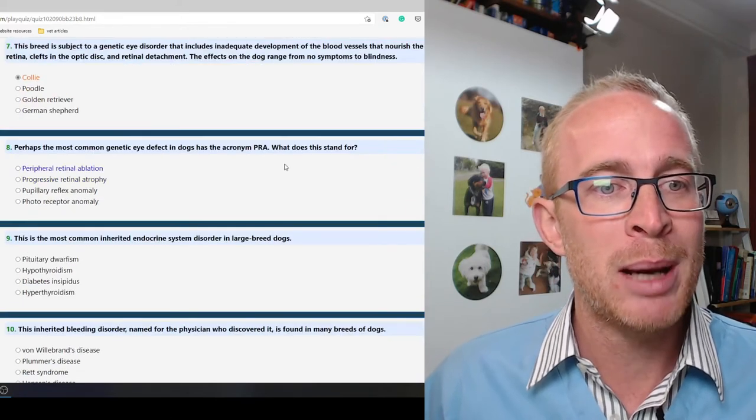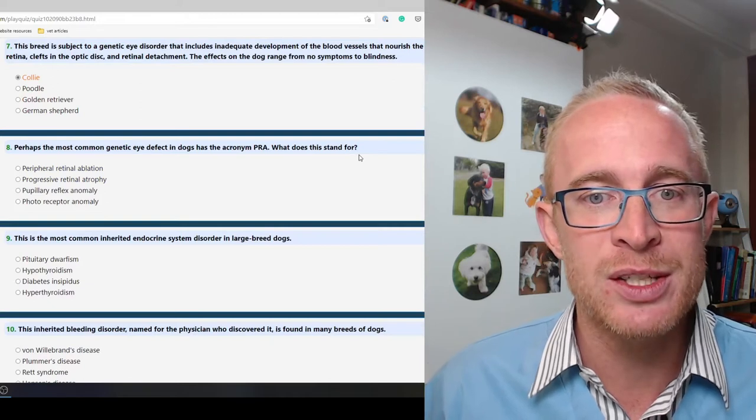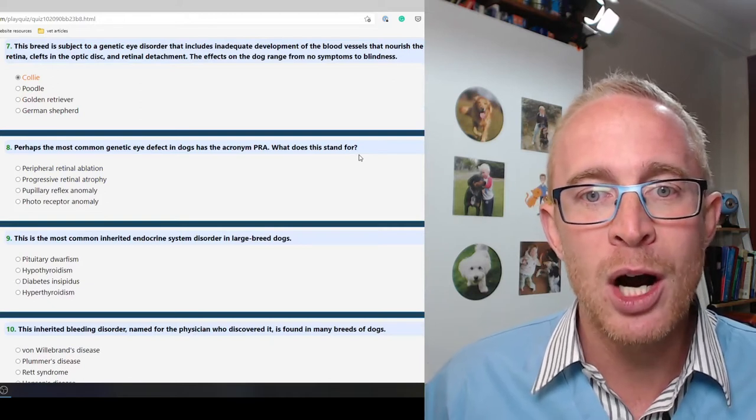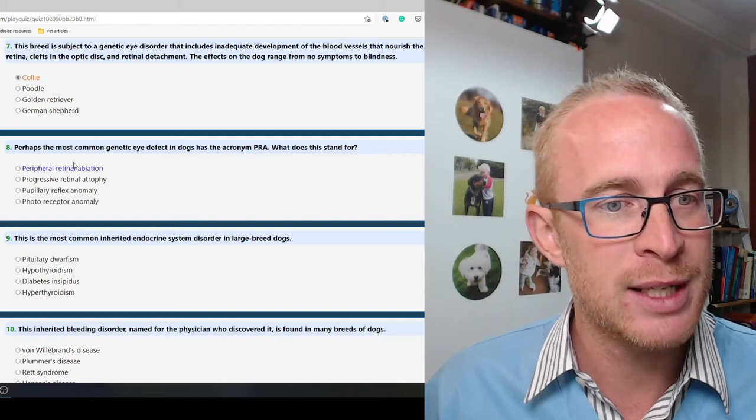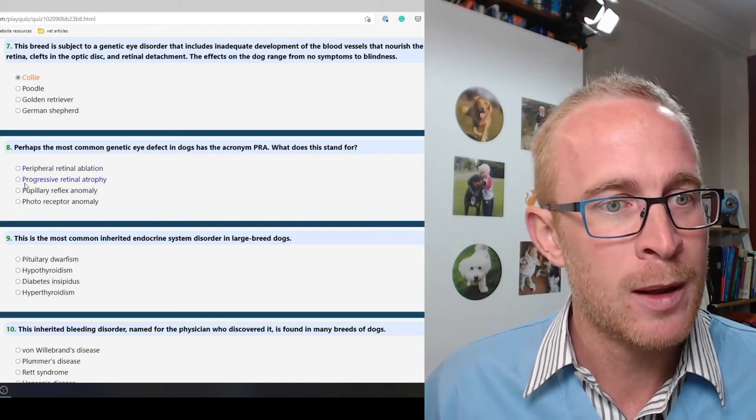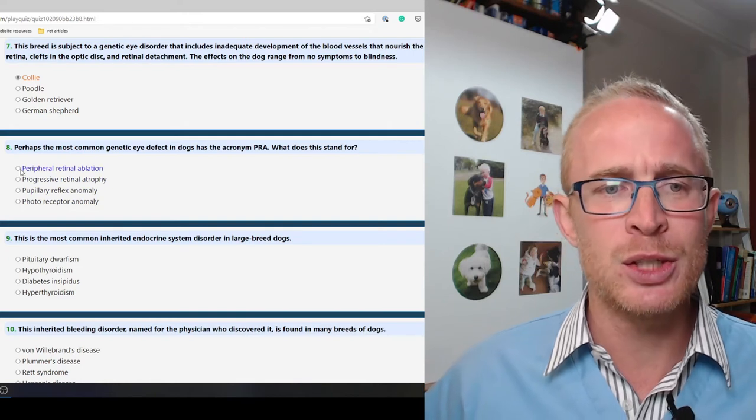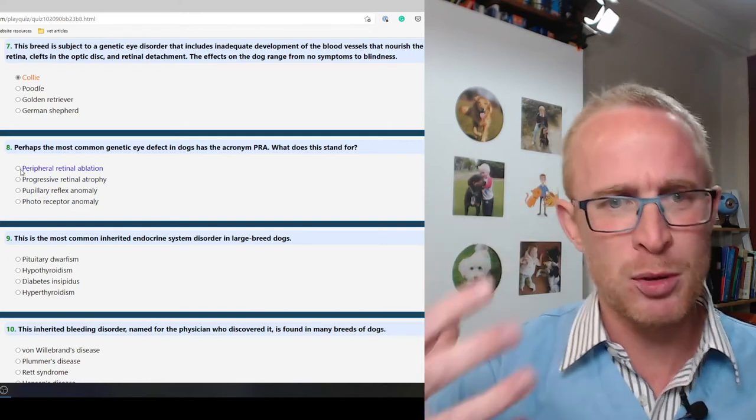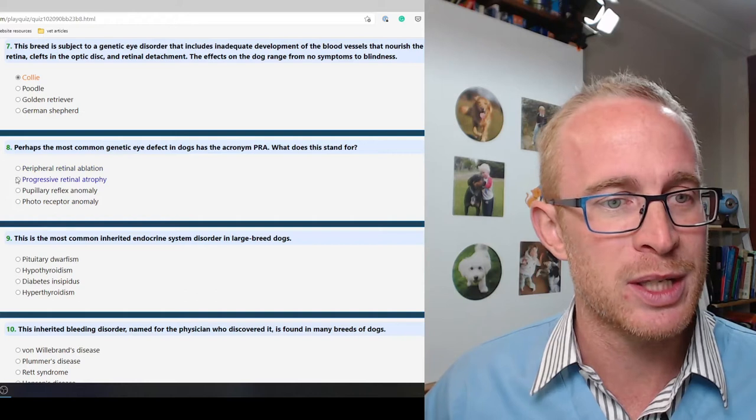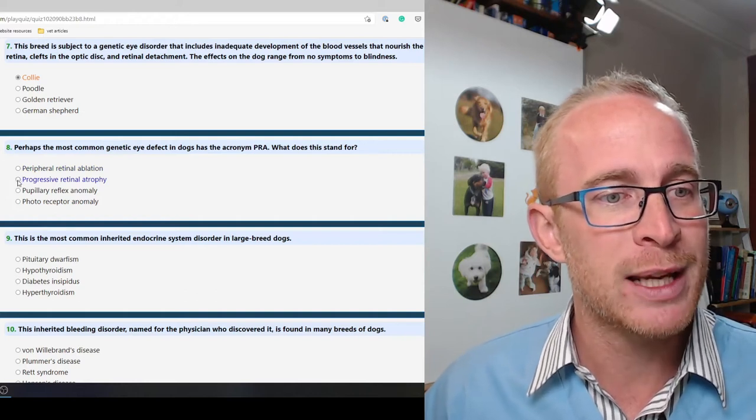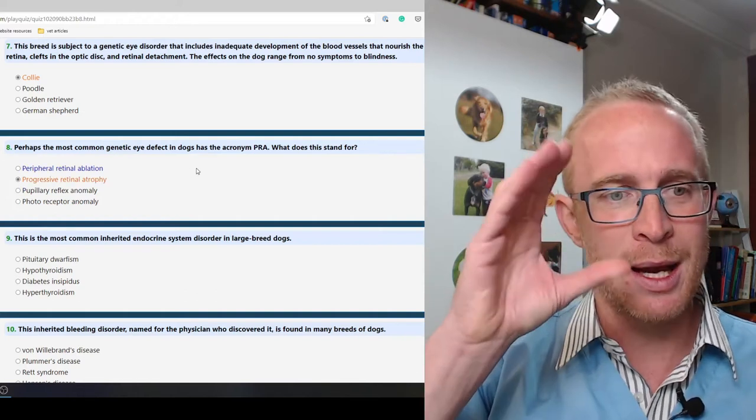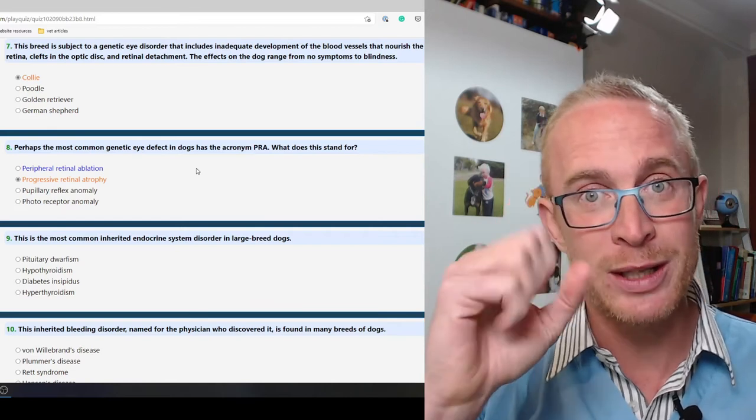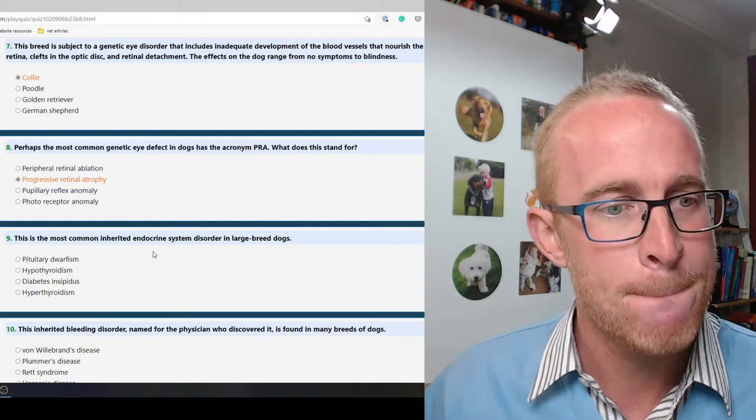Perhaps the most common genetic eye defect in dogs has the acronym PRA. What does this stand for? Progressive retinal atrophy is the answer. The pupillary reflex is when light's shone in the eye the pupil closes. It's not that.